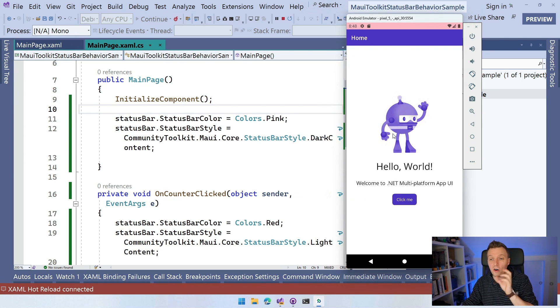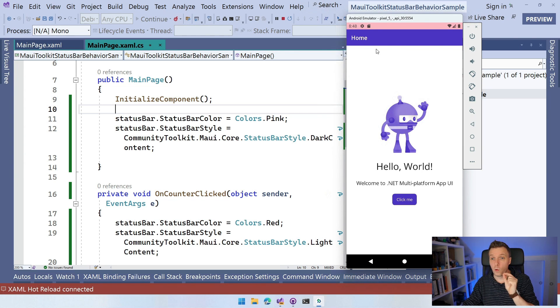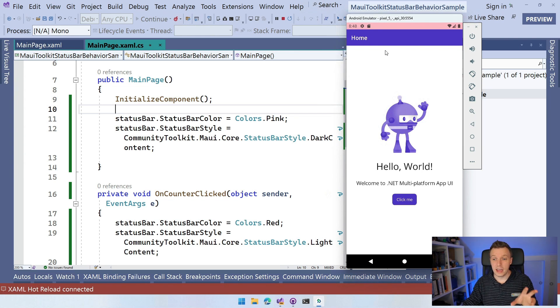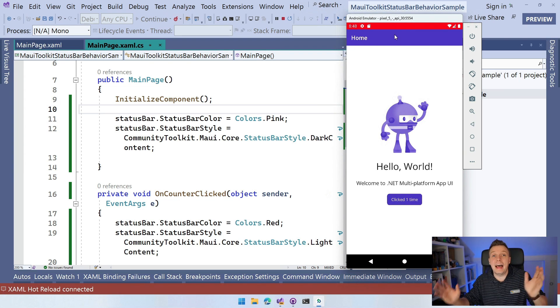So here you can see our Android app is coming up and we see the pink status bar with the dark content. And whenever I click the button, it's going to go to red and it's going to make my content white. That's how easy it is.